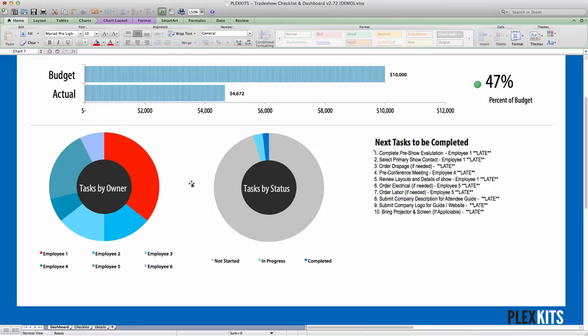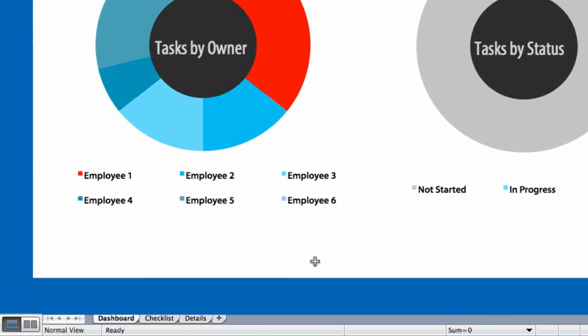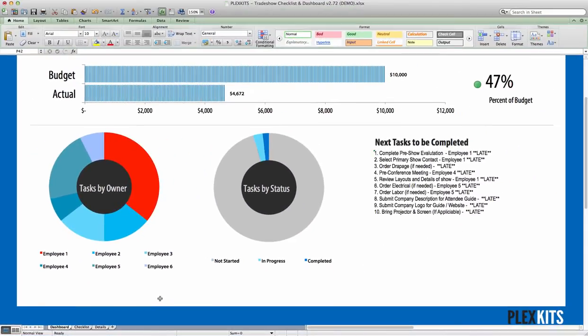So that's basically it. You'll also notice that down in the legend, the color's automatically been updated there as well. So really that's all you need to do to change the colors.